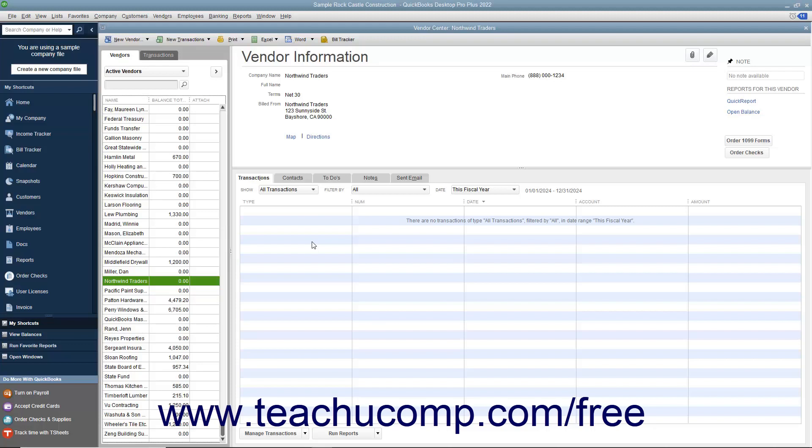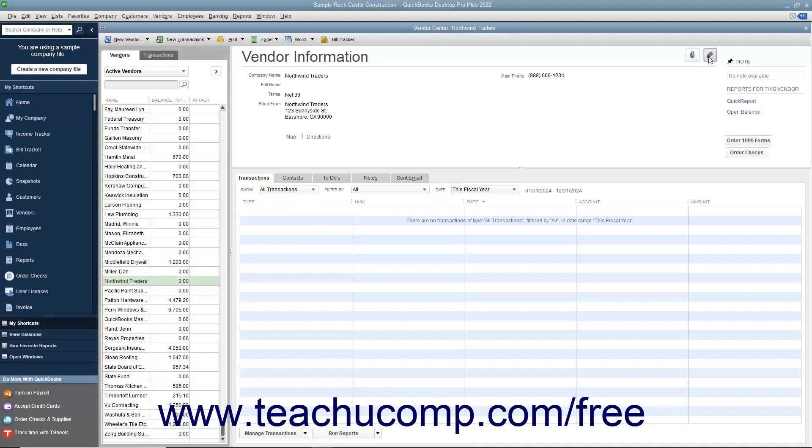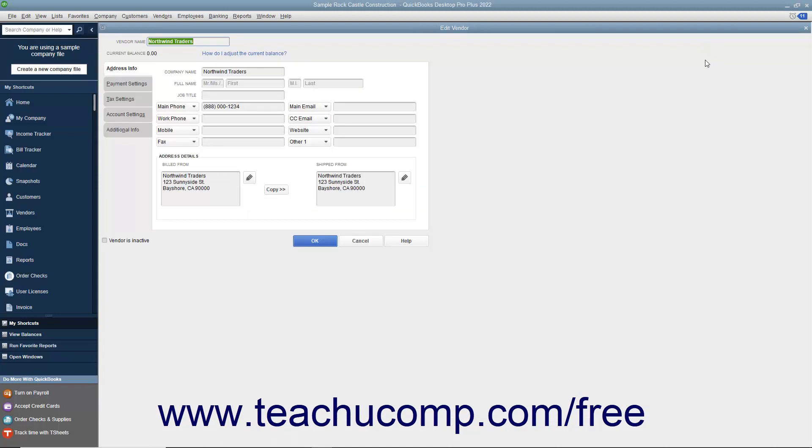To edit existing vendor records to add missing information or otherwise change the vendor records, first select the name of the vendor to change within the Vendors tab in the Vendor Center. Then either double-click the name shown in the Vendors list, or click the Edit button at the right of the Vendor Information section to the right of the Vendors list to open the Edit Vendor window. Make whatever changes are needed in the tabs shown in this window, and then click the OK button to save the record.